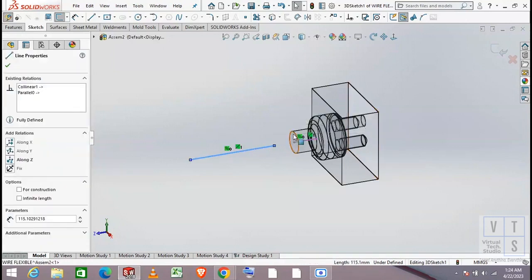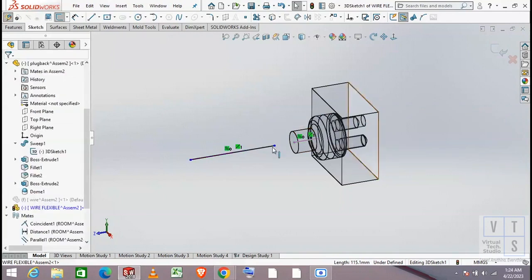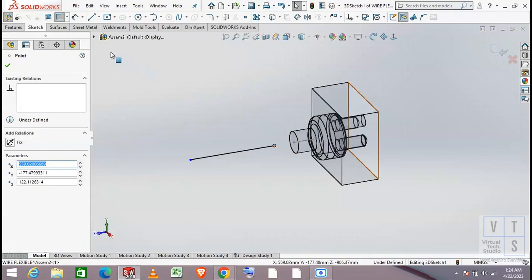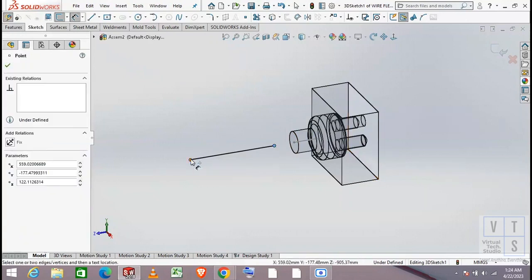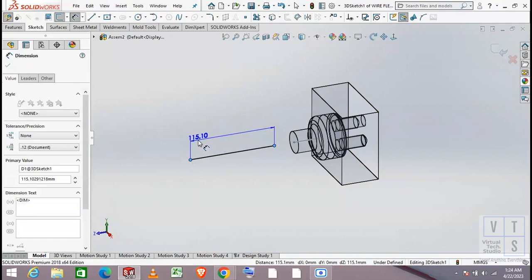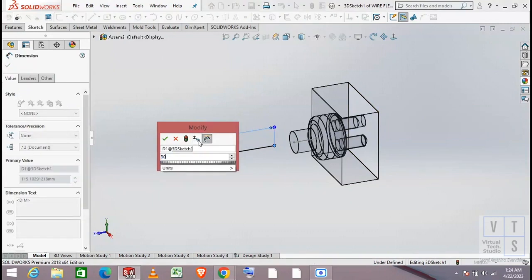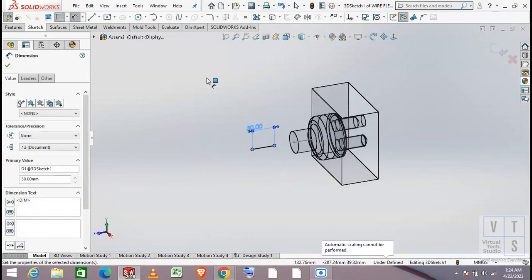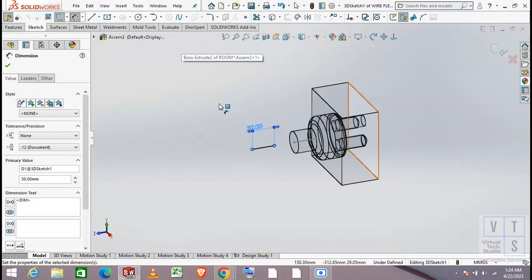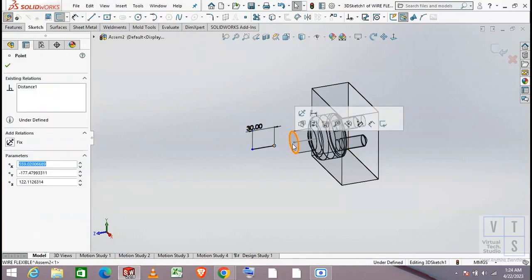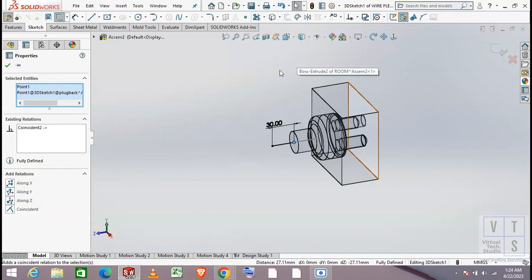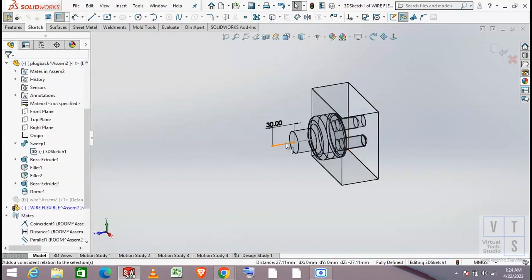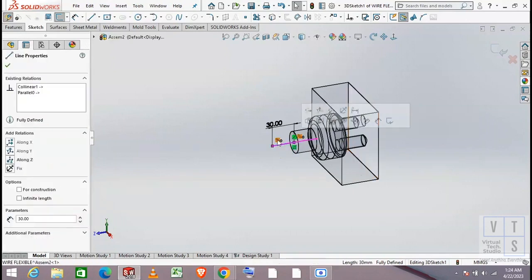Notice the parallel and collinear relationships that we have just created. Now add some dimension to this line. Then make the endpoints of the lines coincident. Now we have 3 relationships: parallel, collinear, and coincident.